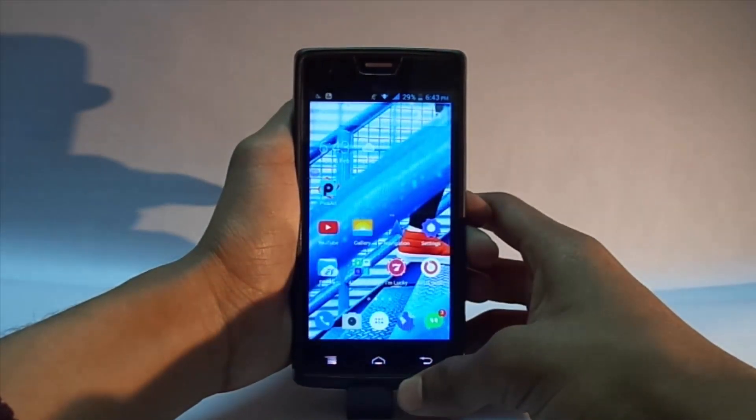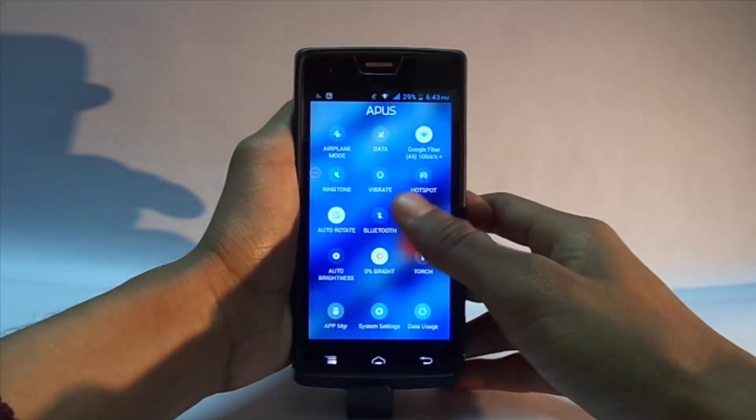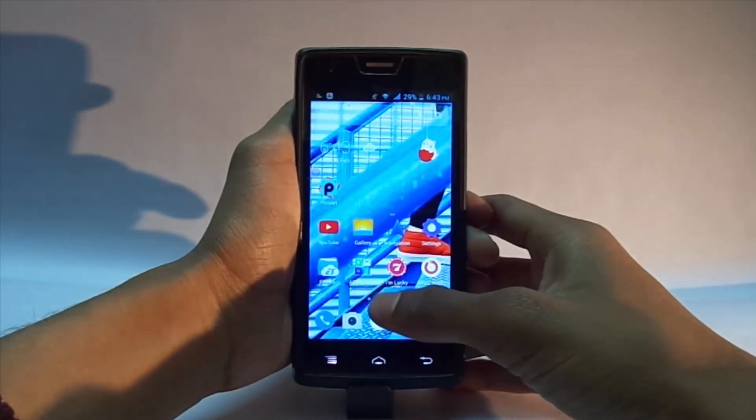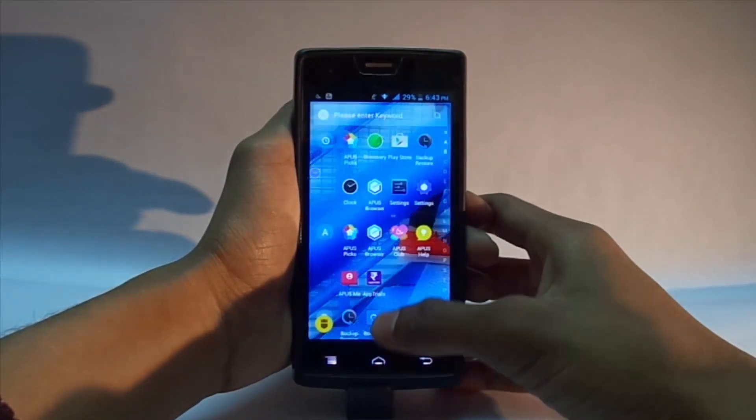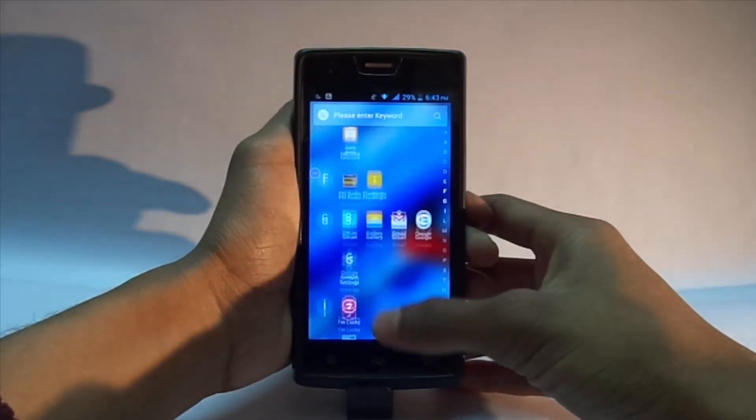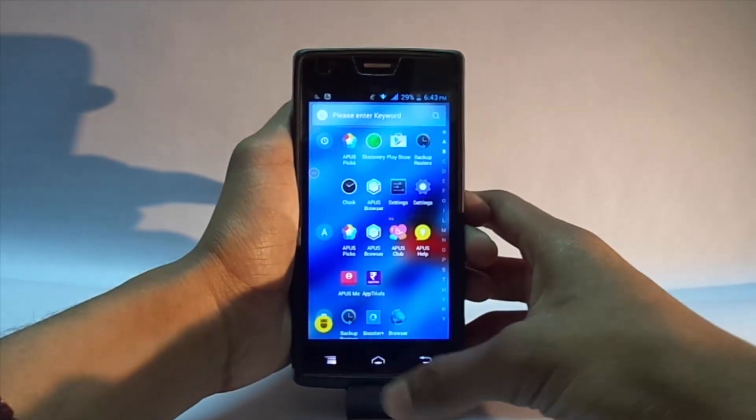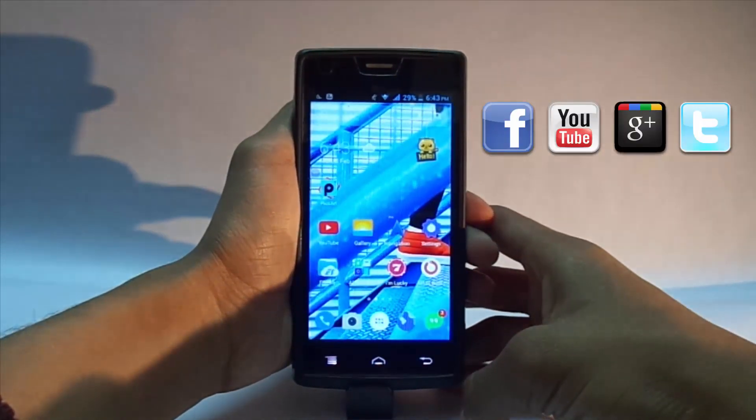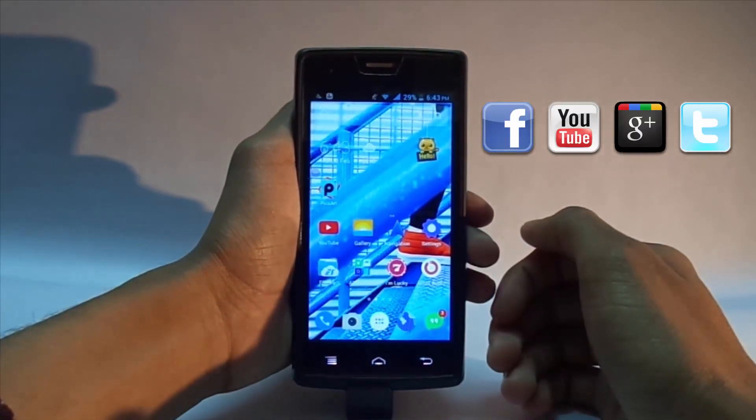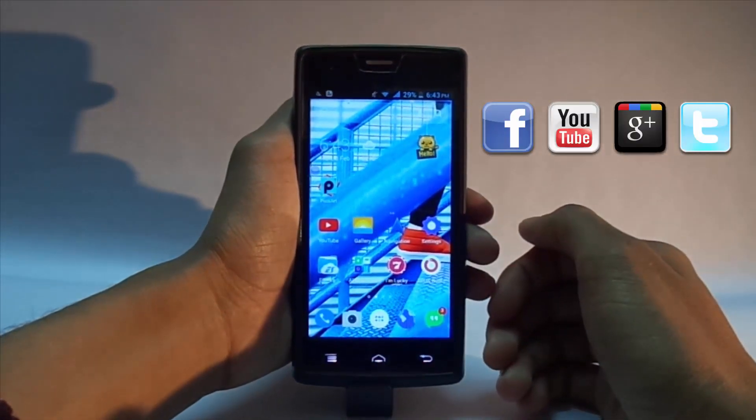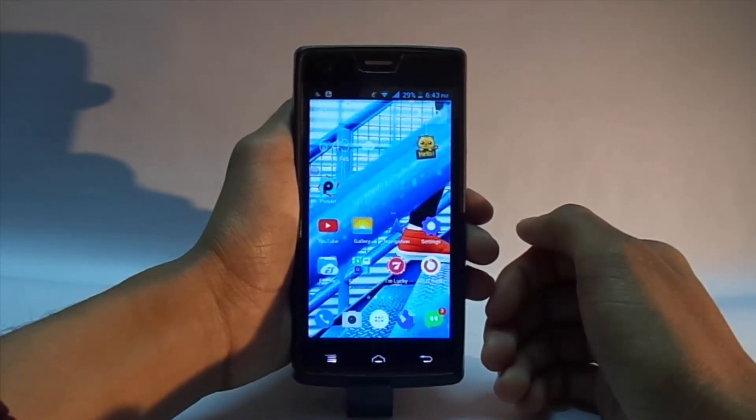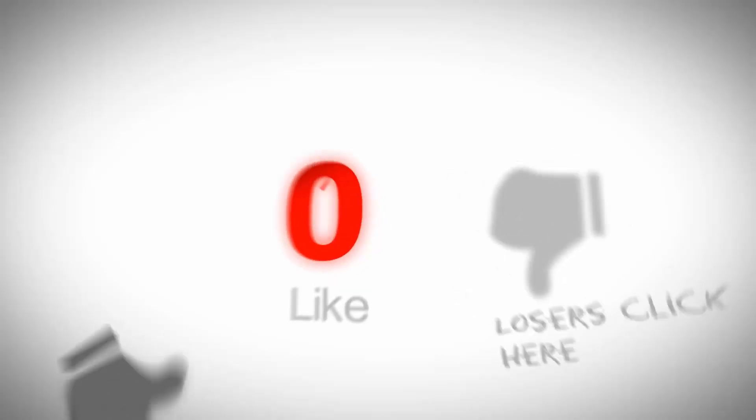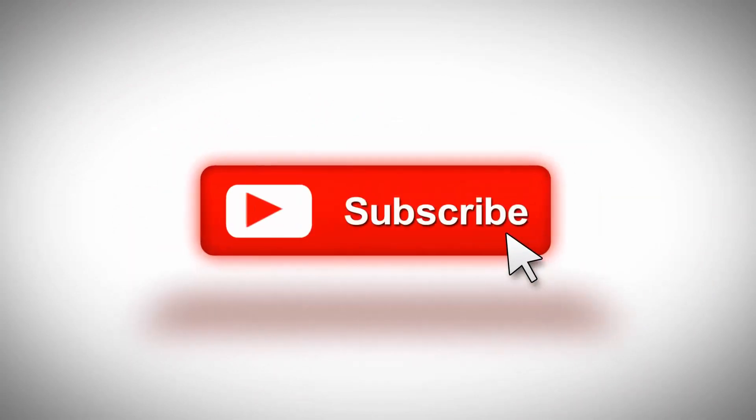We need to grow our channel, so please share our videos and tell your friends to subscribe. Share this in every social media. Thanks for your support. If you like this video, please hit thumbs up or subscribe, and see you in the next video.